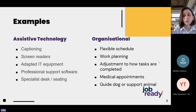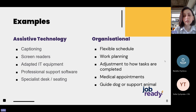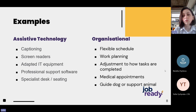Assistive technology options include captioning software, screen readers, adapted IT equipment, professional support software, and specialist desks or seating. There is a good list of assistive technologies and how they can support you — we recommend taking a look and doing your own research. Sometimes technology not classified as assistive technology can also be helpful. For example, Grammarly might help people with dyslexia by checking their spelling, and some project management tools might help people with ADHD organize their work.